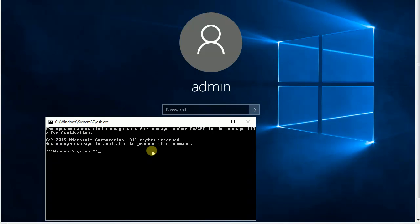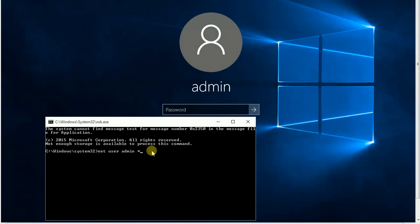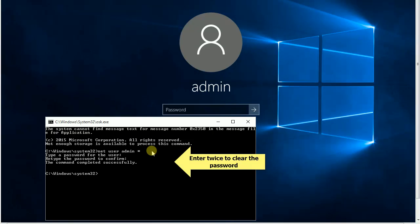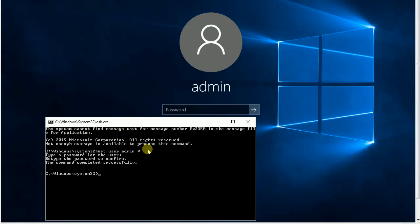Now, I am using a command NETUSER to clear the password for user named ADMIN. Your computer might have different users. You can always use NETUSER to list all users in your computer. You will see the result the command completed successfully.